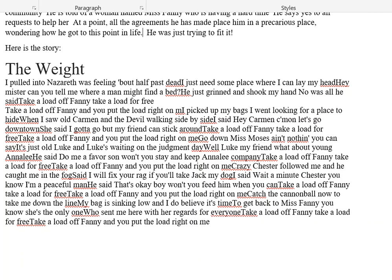I go down to Miss Moses, ain't nothing you can say. It's just old Luke, and Luke's waiting for the judgment day. Well, Luke, my friend, what about young Anna Lee? He said, do me a favor, son — won't you stay and keep Anna Lee company? Take a load off Fanny, take a load for free. Take a load off Fanny, and you put the load right on me.